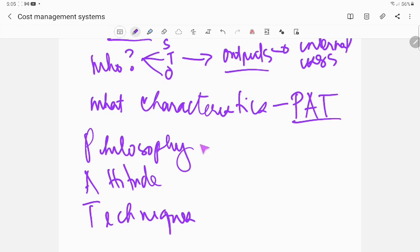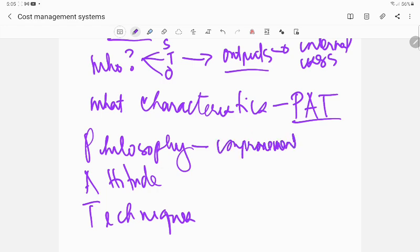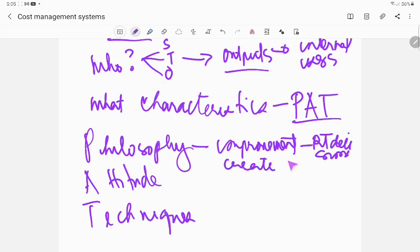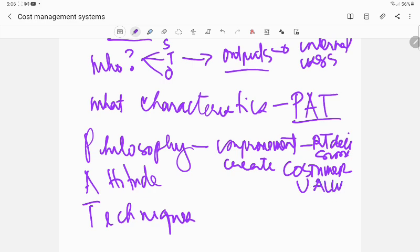P is for philosophy, A is for attitude, and T is for techniques. When you talk about philosophy, this would be looking at cost management as a philosophy of improvement.